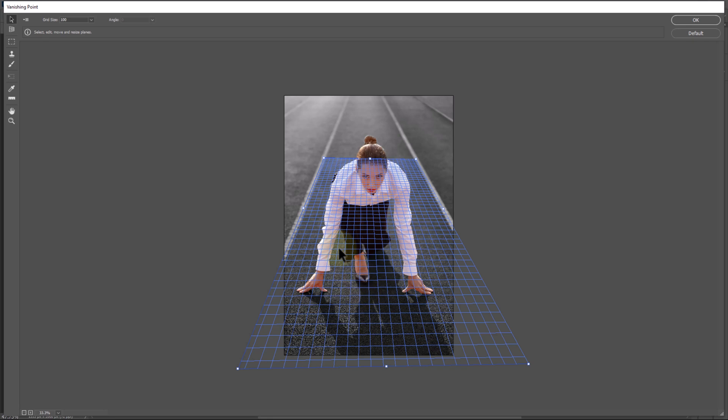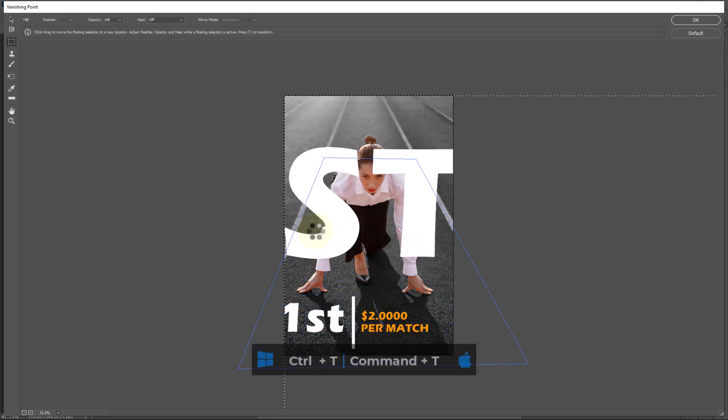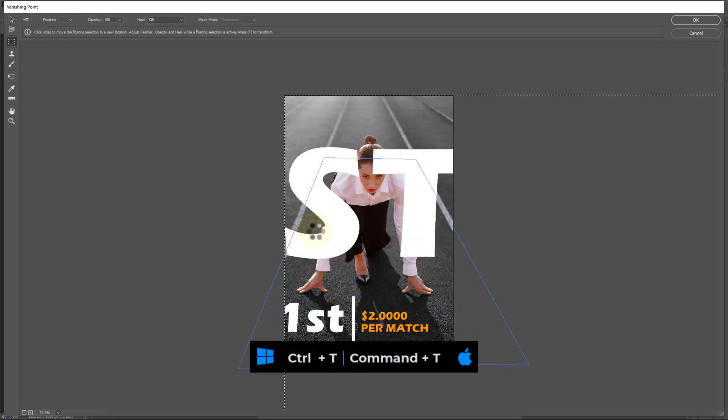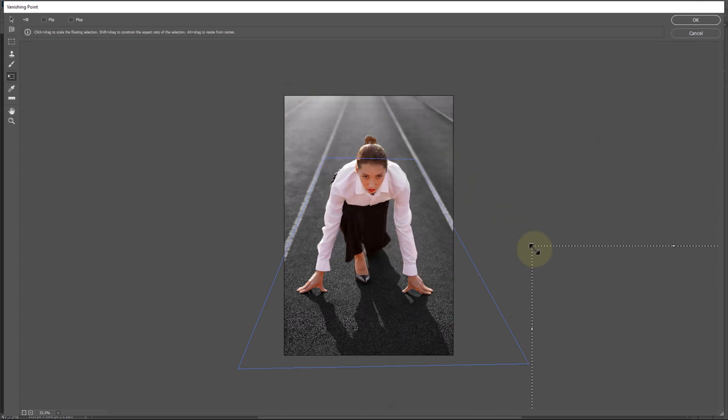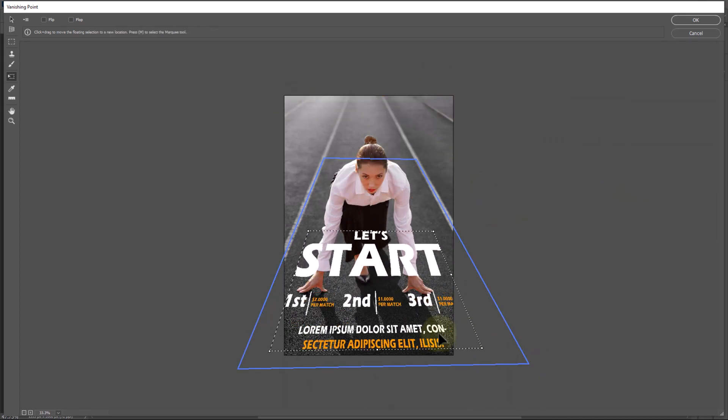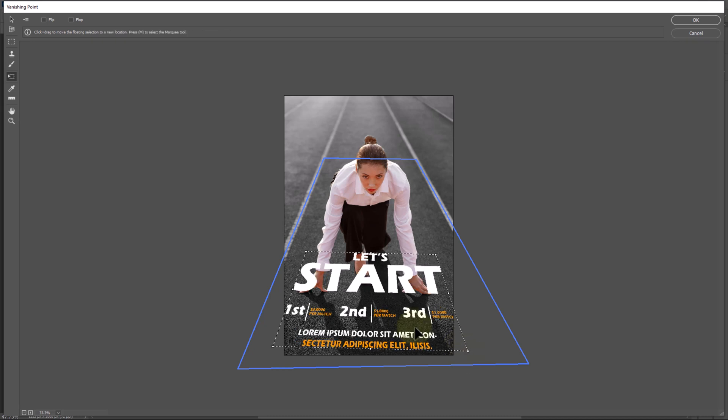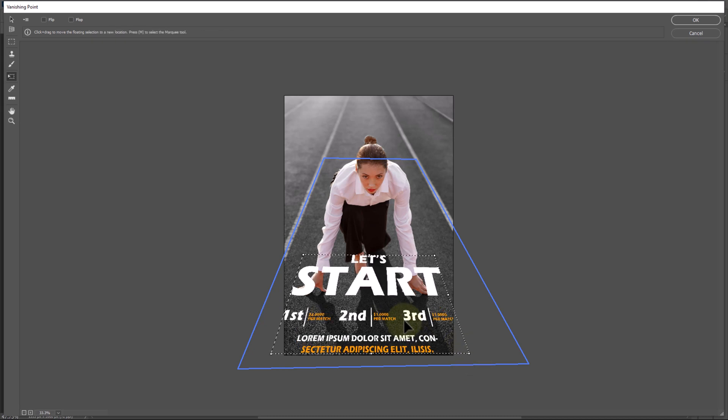Control V to paste. Press Control T for free transform and adjust text size accordingly. Click OK.